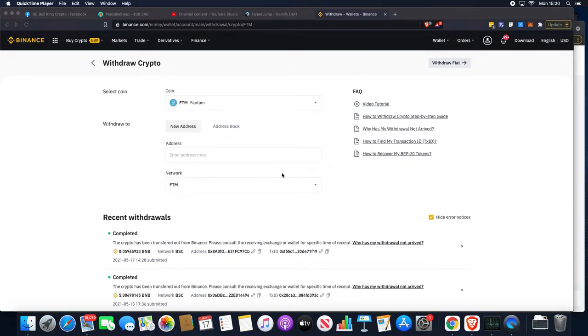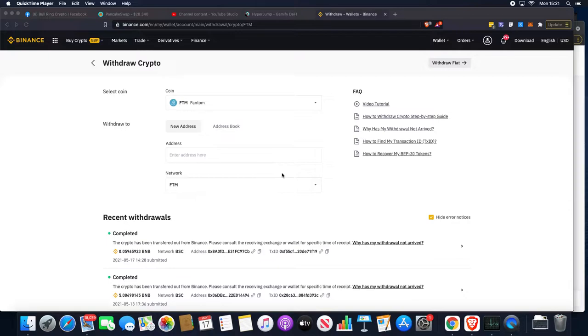Binance have just opened the withdrawal of Phantom directly onto the Opera mainnet, which is tremendous news for anyone wanting to get into any of the up-and-coming exciting tokens and platforms over on Phantom.